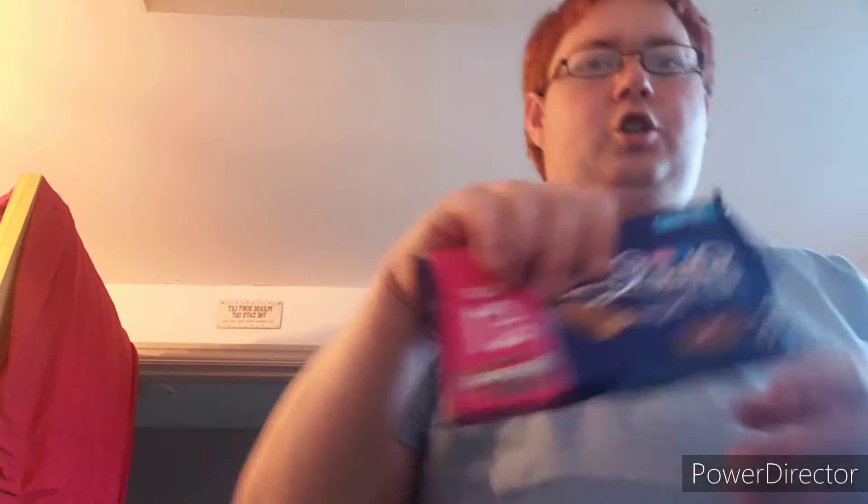I've got some Blue Ribbon chocolate bars, got some KitKat.